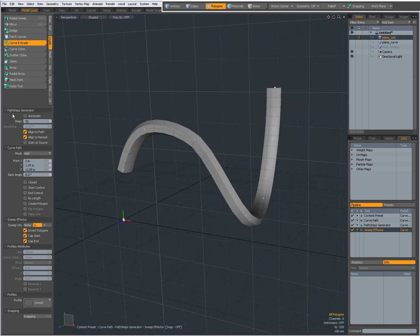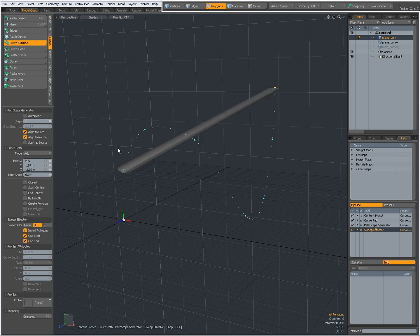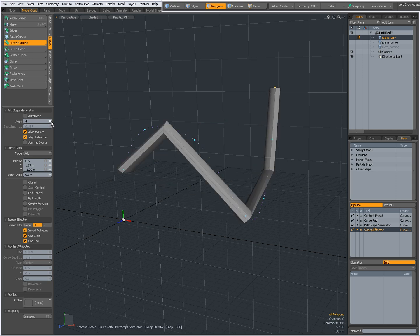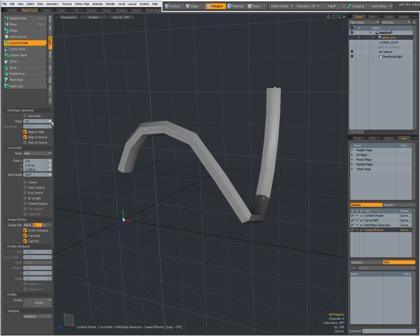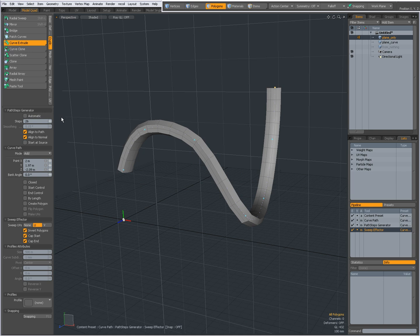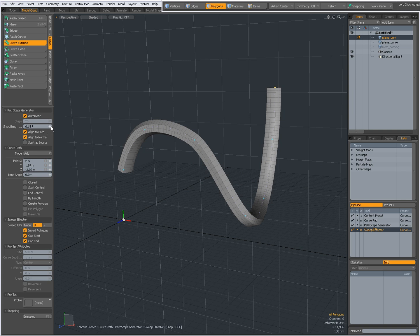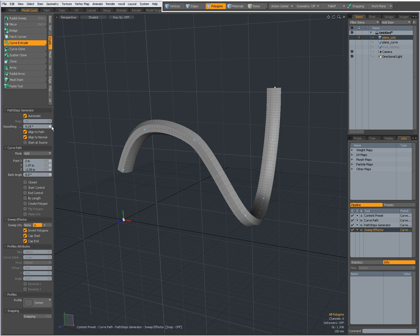Let's go over the settings. In Path Steps Generator, by default, automatic is set to off. This means that I can manually set the steps myself. If I set it to one, then I only have one step. And the more steps I have, the more the geometry will follow the generated curve, the drawn curve. When I set it to Automatic, then Modo will do that automatically for you, according to the smoothing angle that you can adjust underneath Steps.